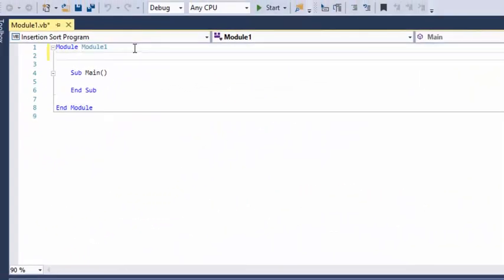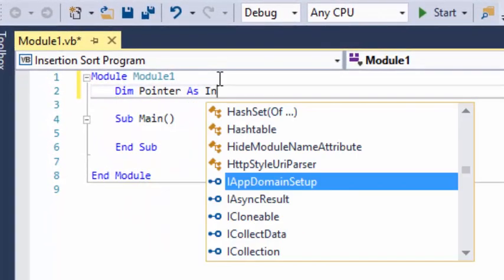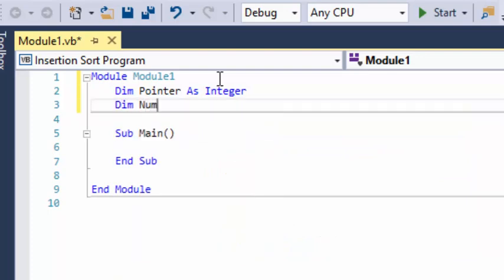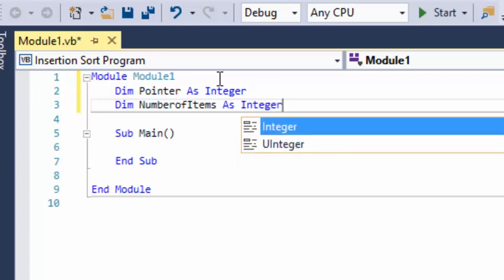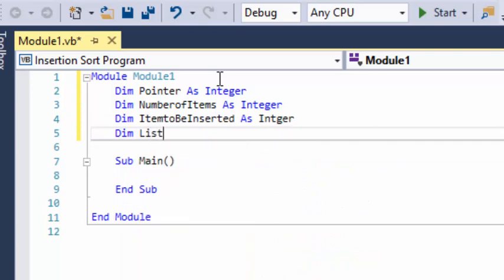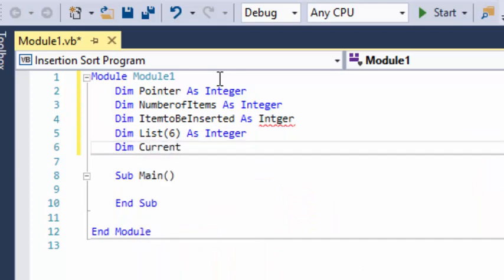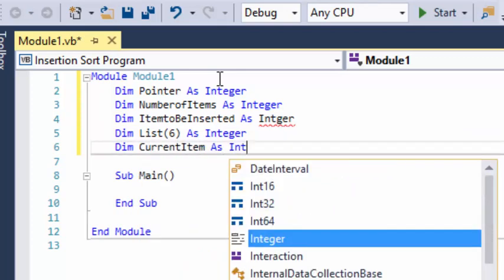The first thing we're going to need to do is declare some variables. The first one is a pointer. We're going to need number of items as an integer, then item to be inserted as an integer. We're going to have a list as an array of six items as an integer, and then current item as an integer as well.